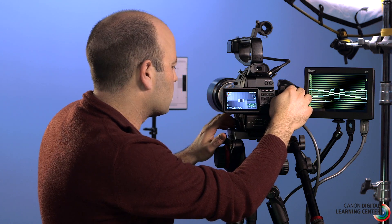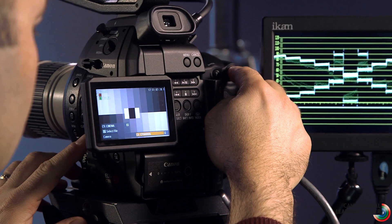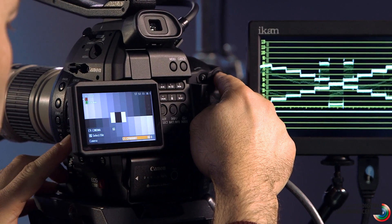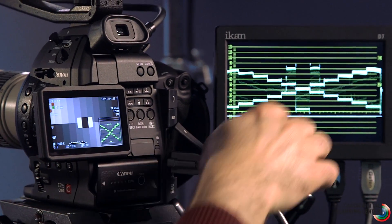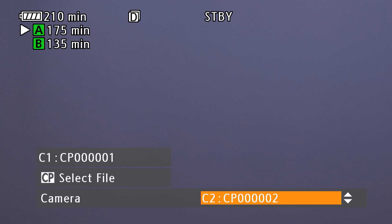We're going to go back into custom picture and choose CP1, and you can see it remaps where things are sitting on the waveform monitor. Next we'll look at the custom picture menu with somebody in frame. We're going to scroll up and go to EOS Standard. You can see that image is much more contrasty than what we had with CP1.